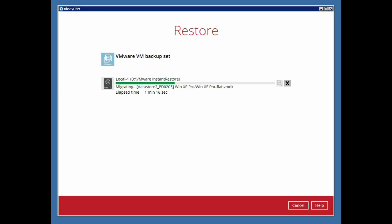And again taking a look at the backup application, the process is now migrating the VM to its original data store.